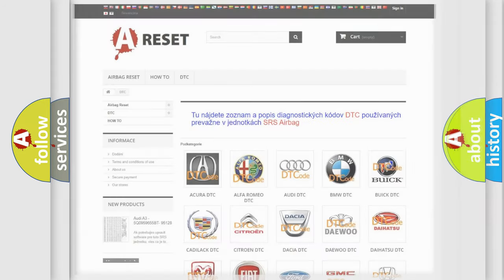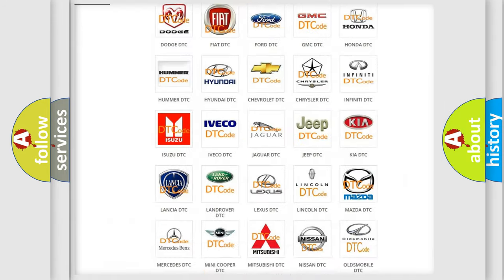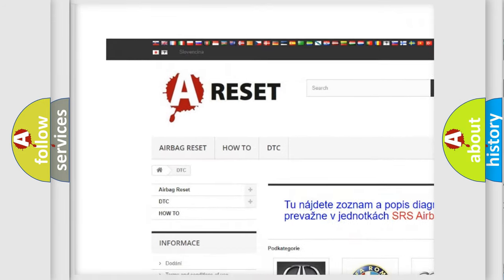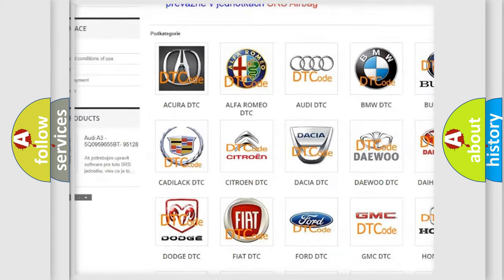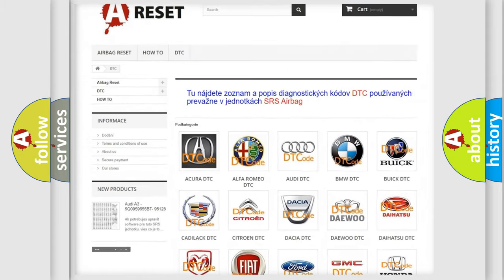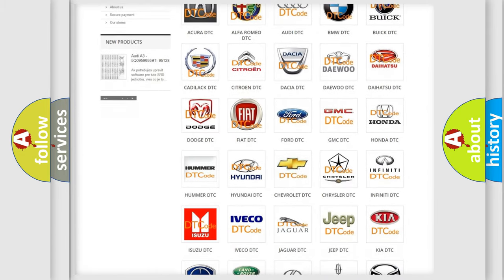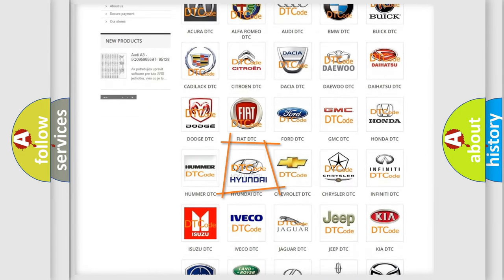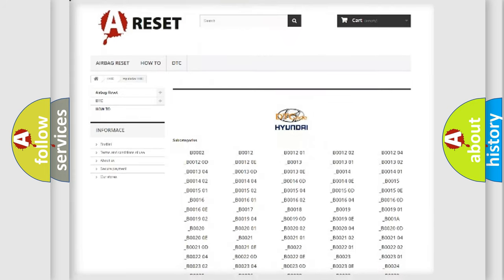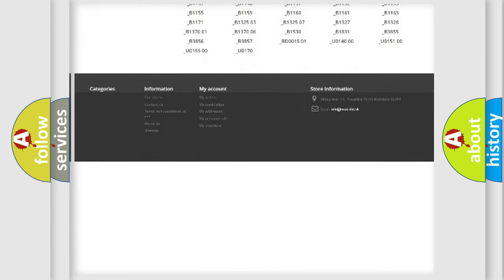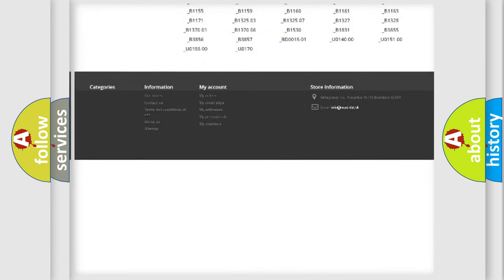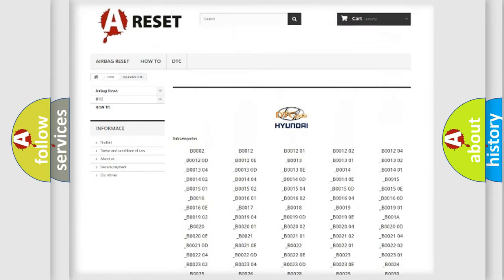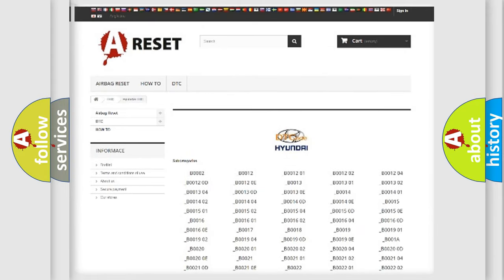Our website airbagreset.sk produces useful videos for you. You do not have to go through the OBD2 protocol anymore to know how to troubleshoot any car breakdown. You will find all the diagnostic codes that can be diagnosed in Hyundai vehicles.